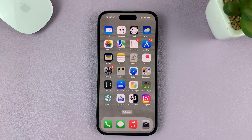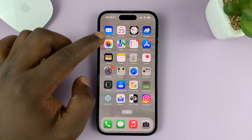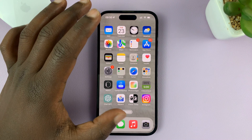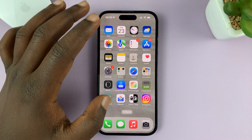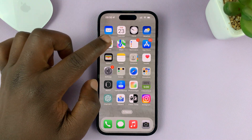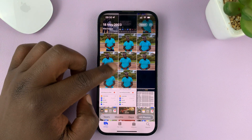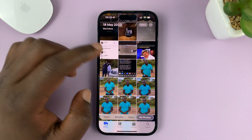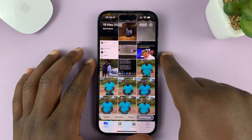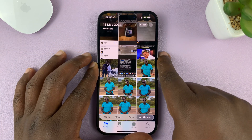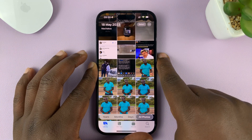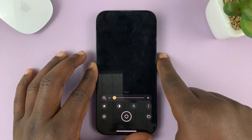First, I should let you know that to use Guided Access, you need to be in an app. So you need to open at least one app. And when you're in an app, then you can try to launch Guided Access.